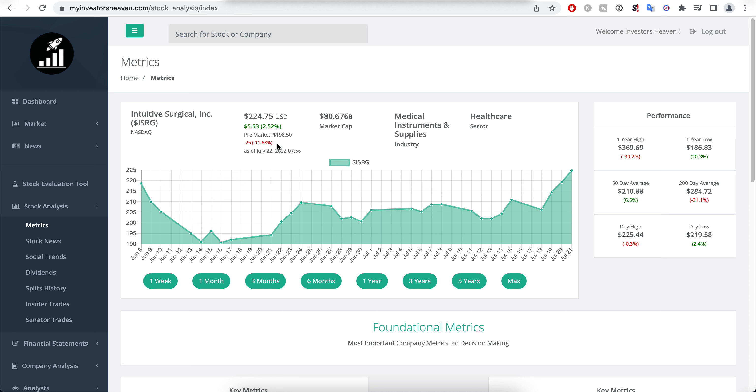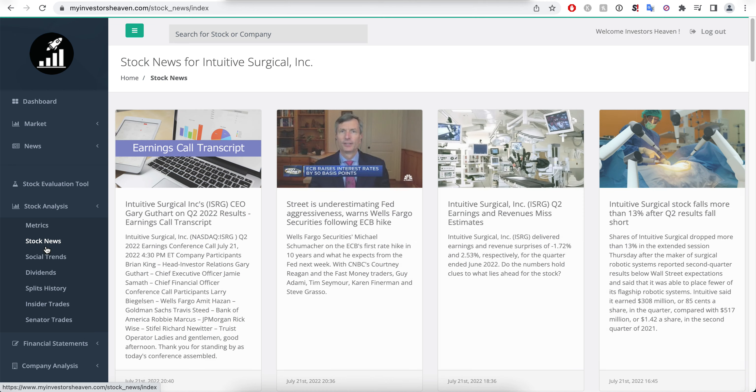If you take a look at our stock news module here in the tool, you will see there is some discussion about Fed aggressiveness.